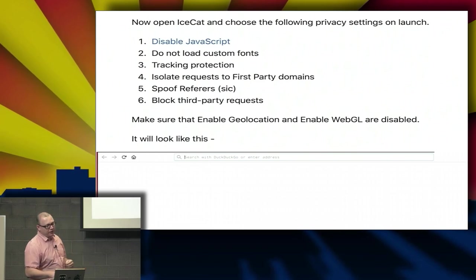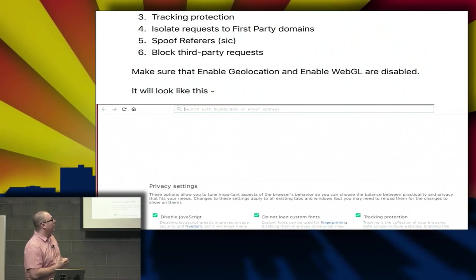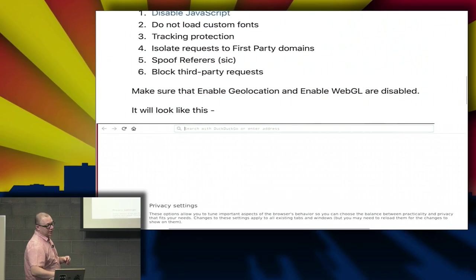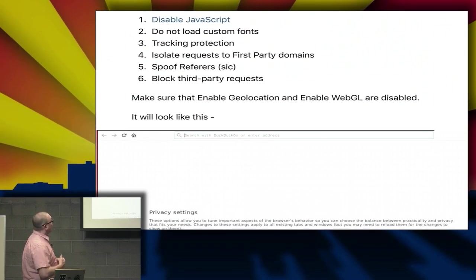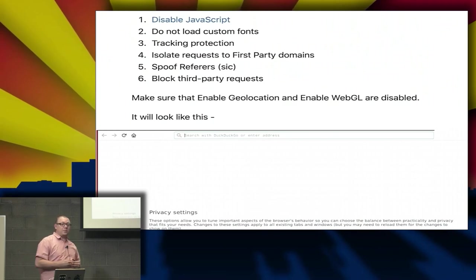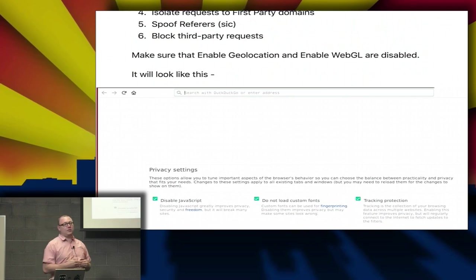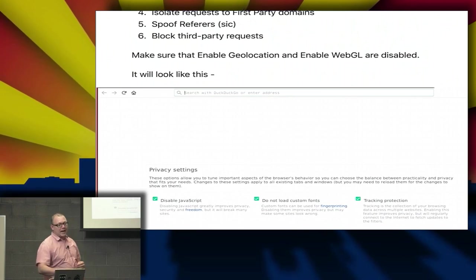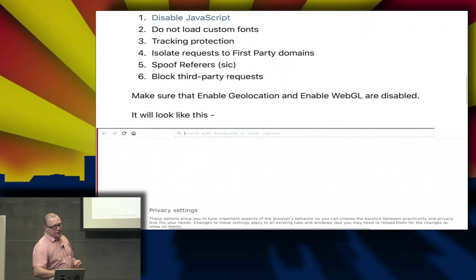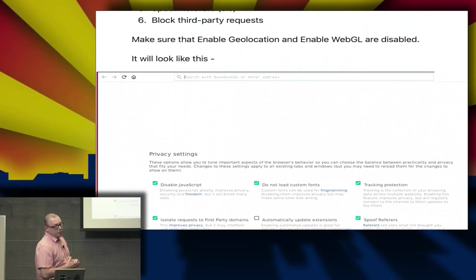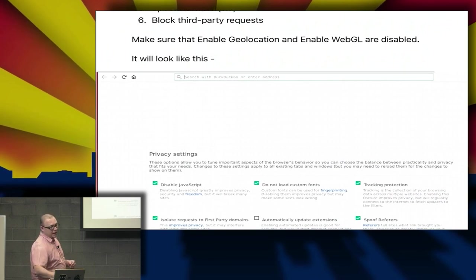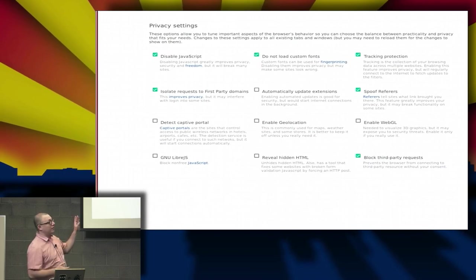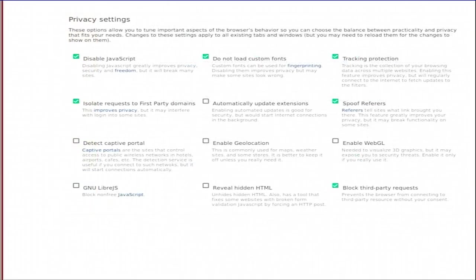Tracking protection is fine. You can also change a few other items if you're comfortable, but we're not covering that right now. You can isolate your requests to first-party domains. We can spoof referers if you're interested—that's how it's spelled in the privacy settings. You can also block third-party requests. I have images of the settings themselves. If you download this and want to experiment with it, make your screen look just like this.